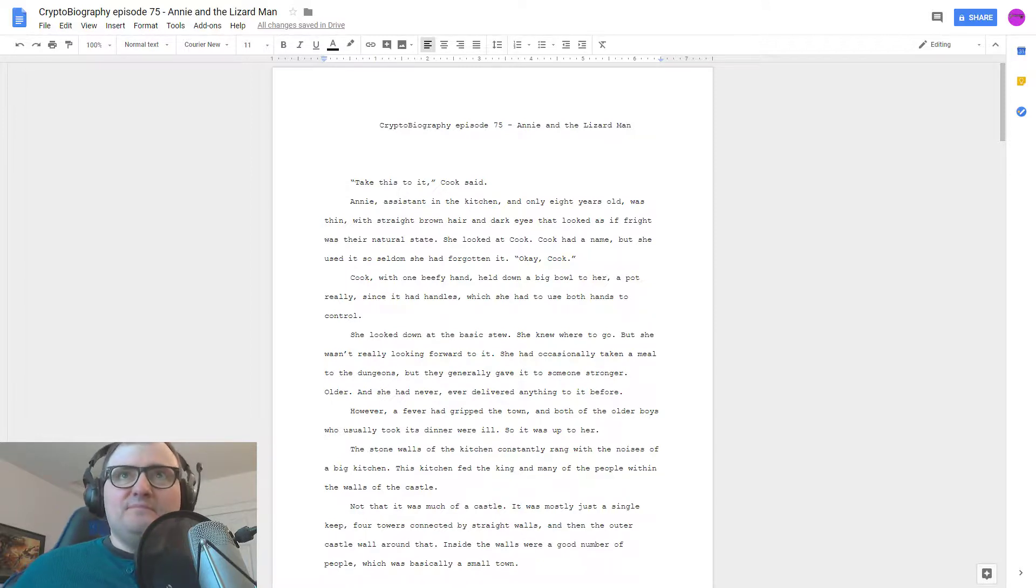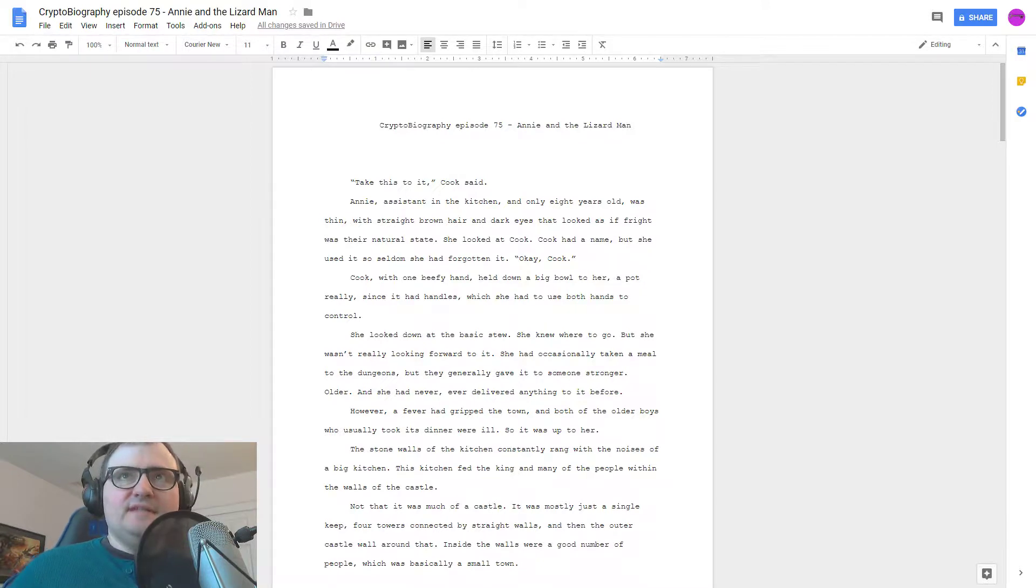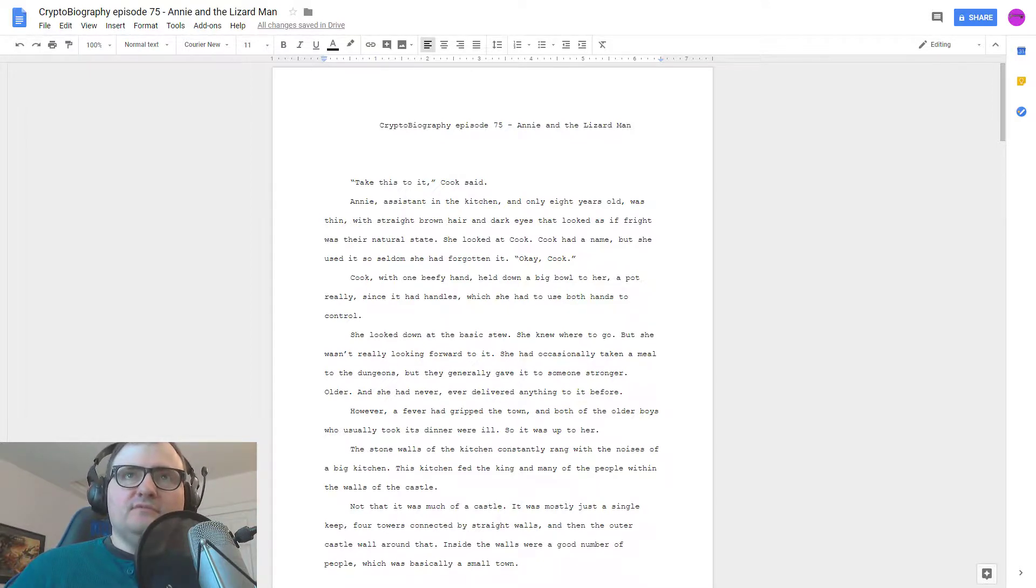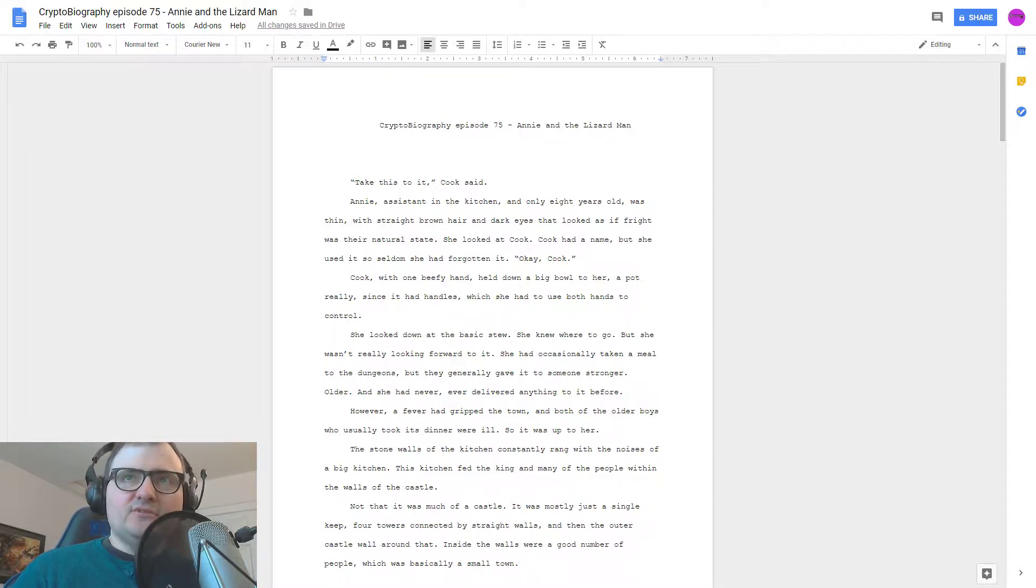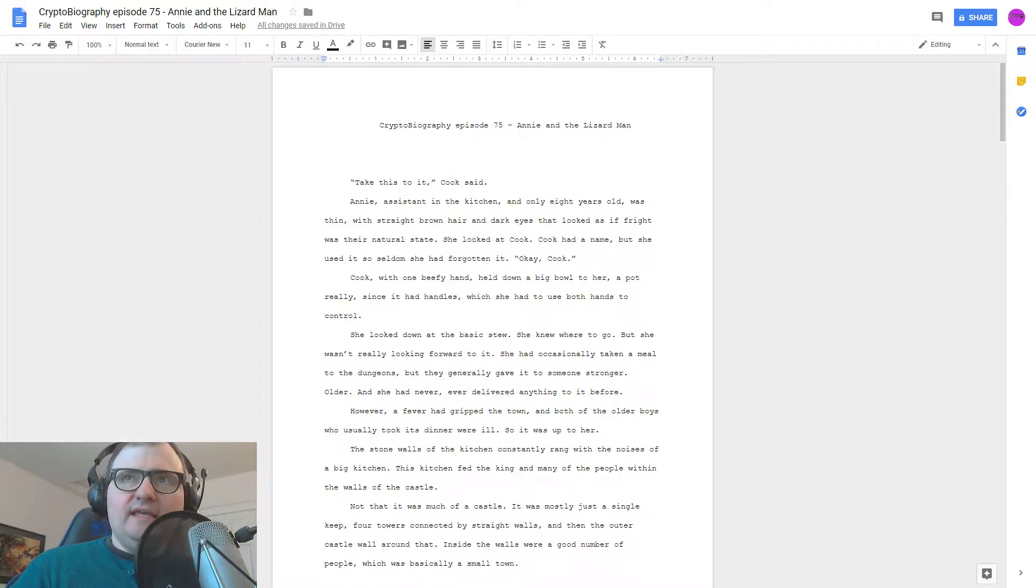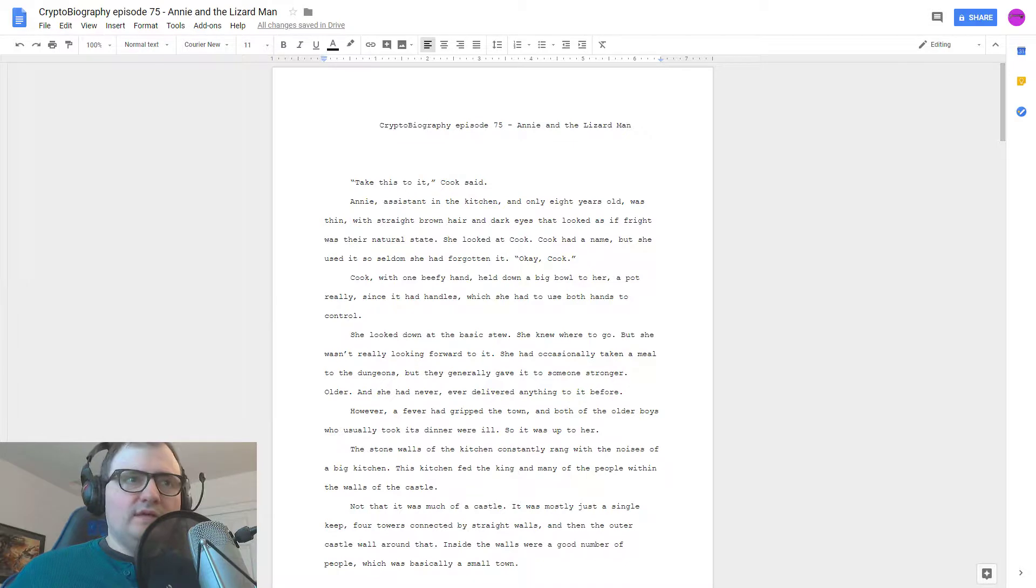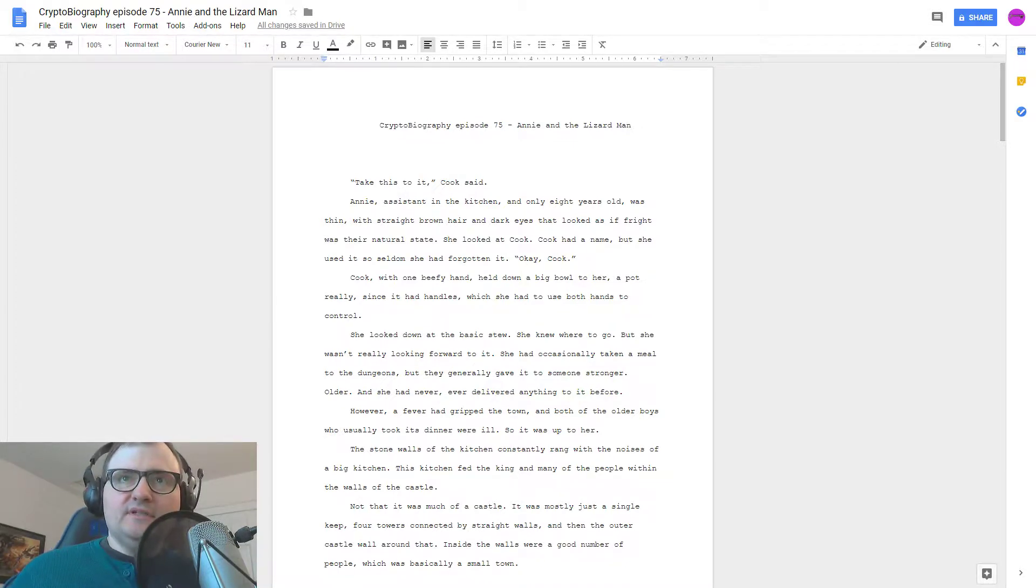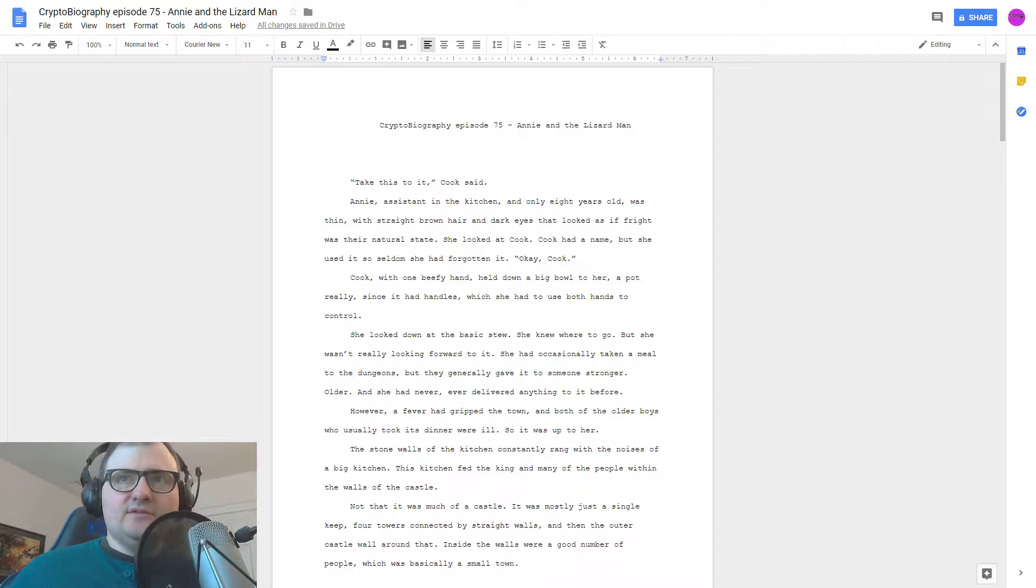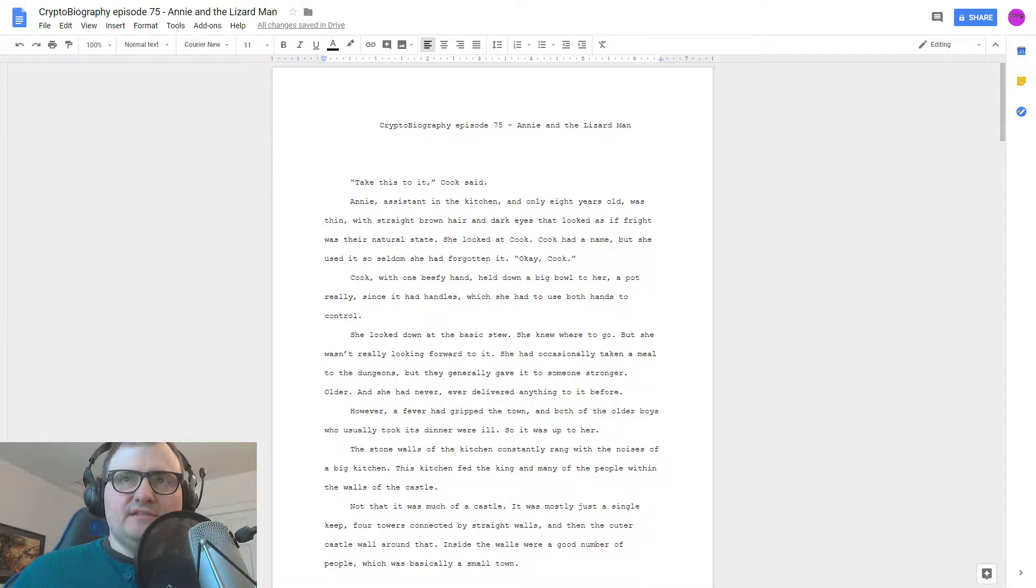Annie and the Lizardman. Take this to it, Cook said. Annie, assistant in the kitchen and only eight years old, was thin with straight brown hair and dark eyes that looked as if fright was their natural state. She looked at Cook. Cook had a name but she used it so seldom she had forgotten it.